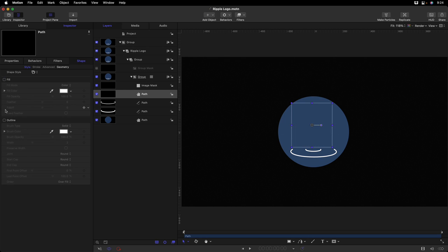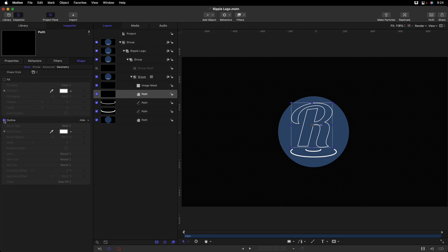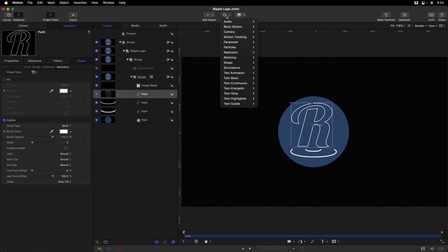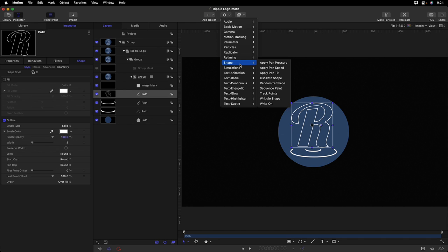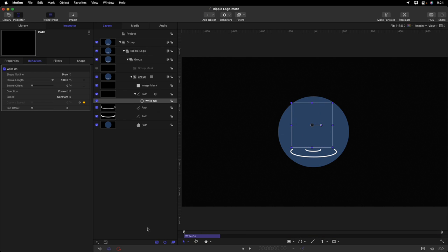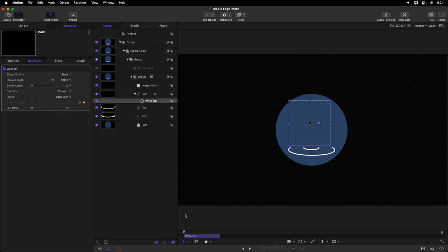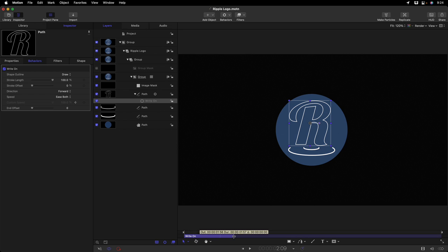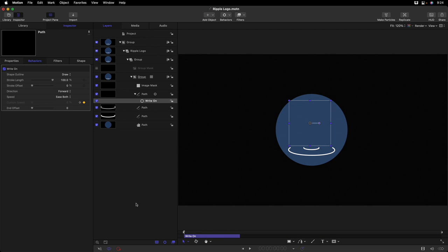We could add an outline. And then we could animate each of these elements with any behaviors, including the shape behaviors, like write-on. I'll tap O to create an out point. I'll change its speed to ease both. Let's turn off our rulers. And then we've created a little animation in a few seconds. Okay.